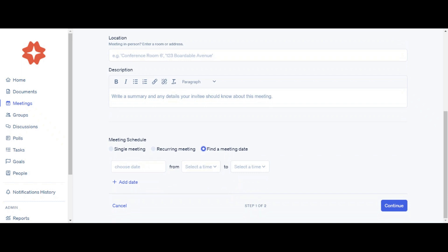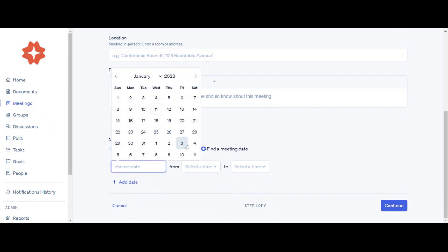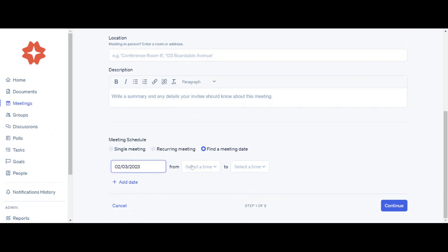Under Meeting Schedule, click Find a Meeting Date, then select the days and times you would like to be available.